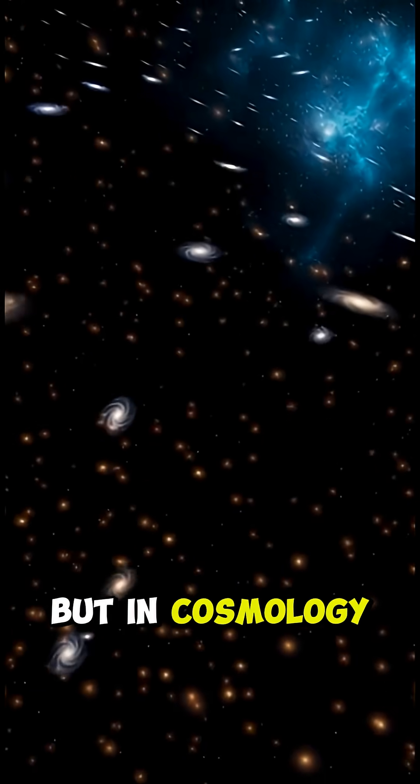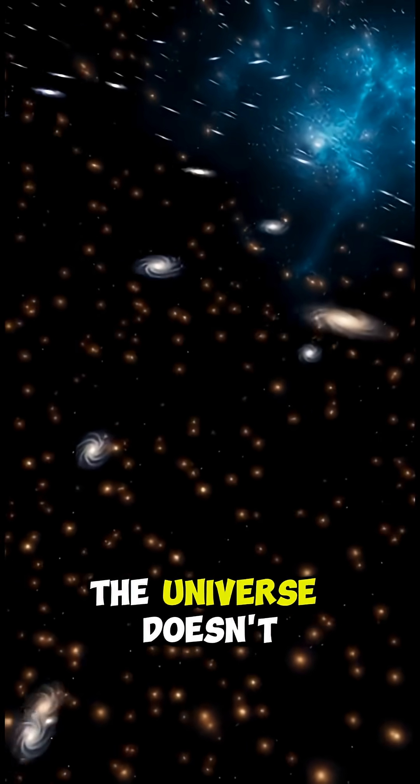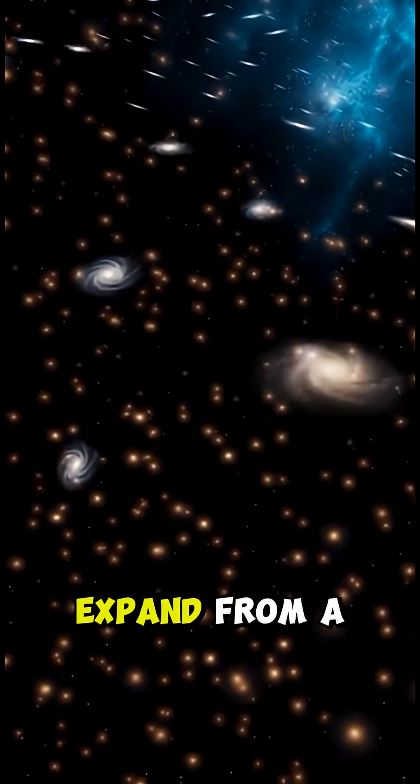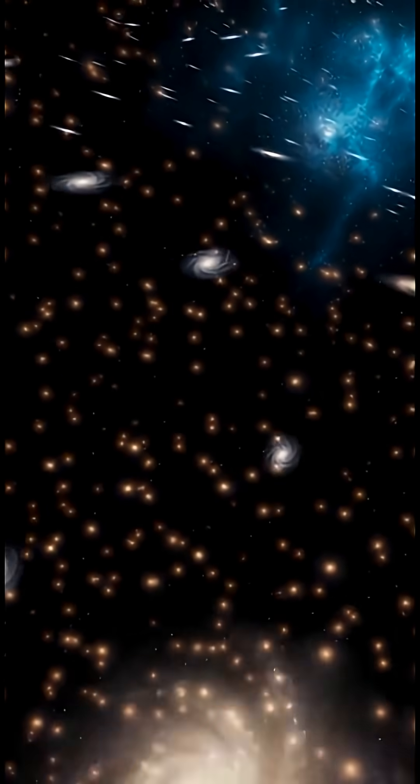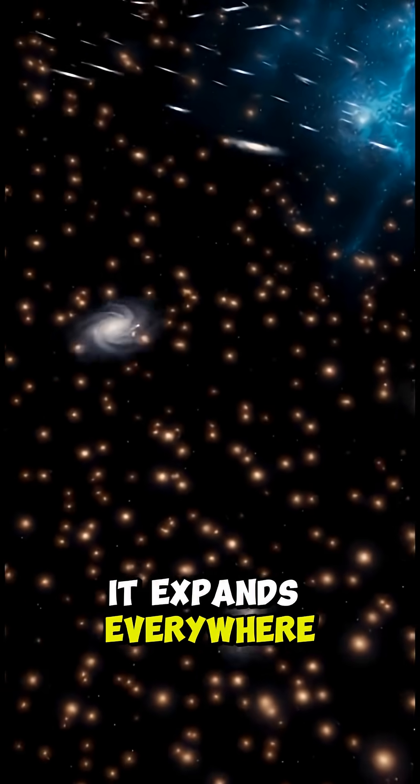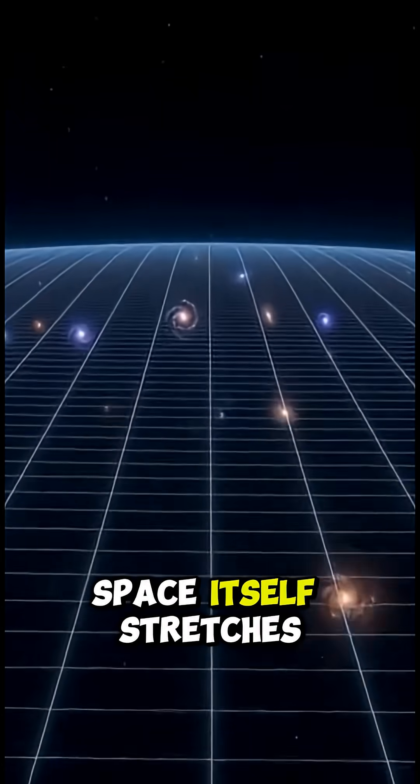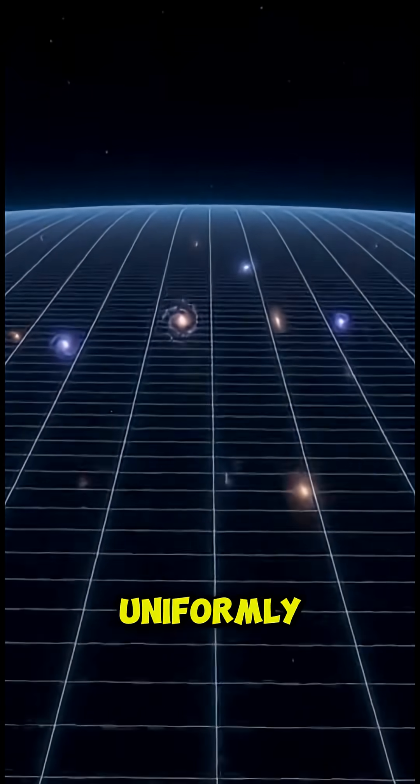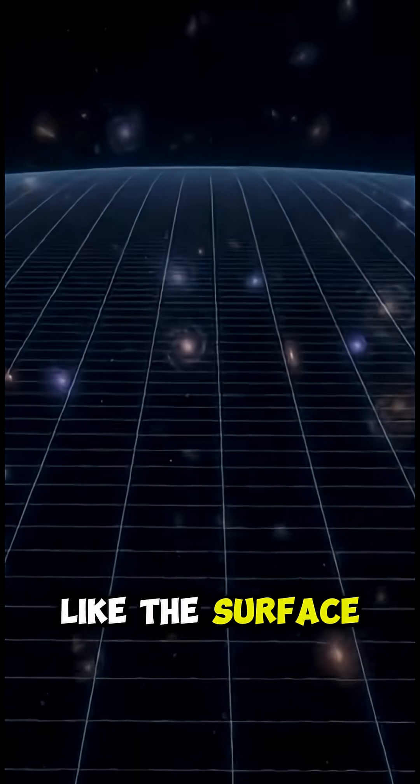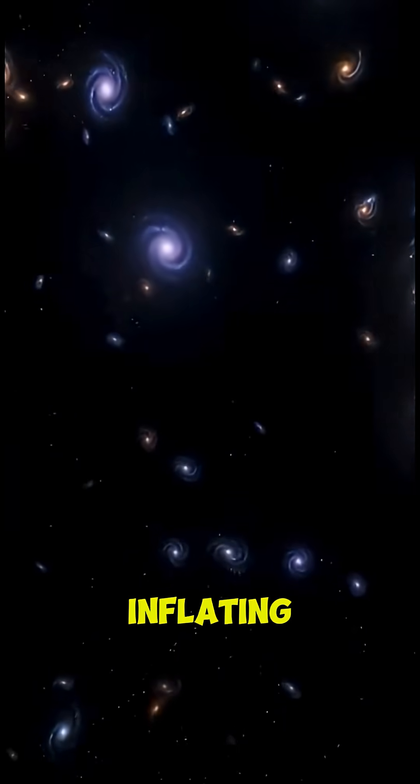But in cosmology, the universe doesn't expand from a center. It expands everywhere at once. Space itself stretches uniformly, like the surface of a balloon inflating.